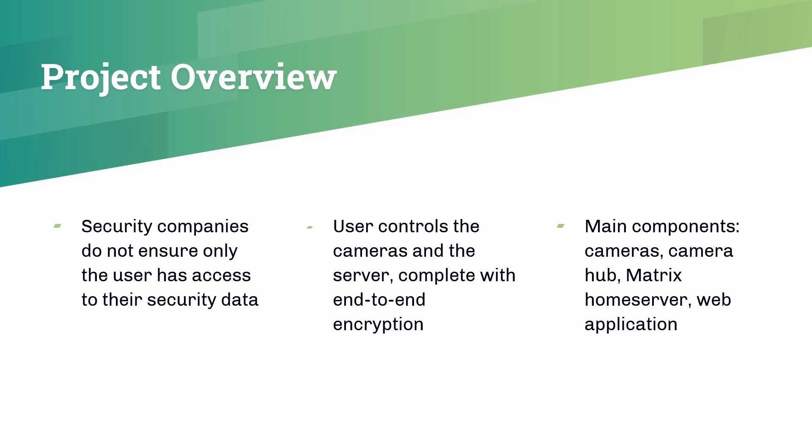As for the back-end, that's where the security data is managed and handled. Major components of the back-end include the security cameras, the camera hub, as well as the Matrix home server. These components will be explained in further detail later.